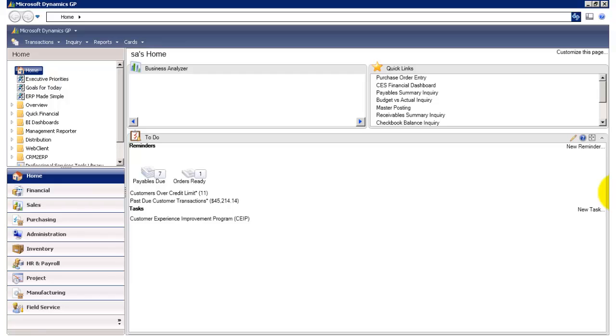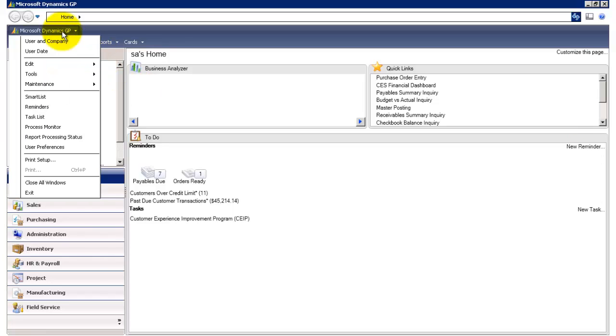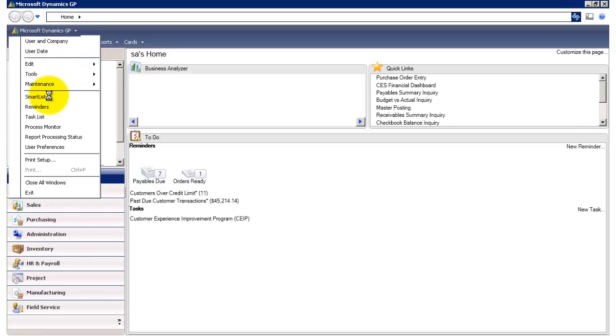Let's start by taking a look at the navigation of SmartList. To access SmartList, simply go to Microsoft Dynamics GP up top here and then click on SmartList.